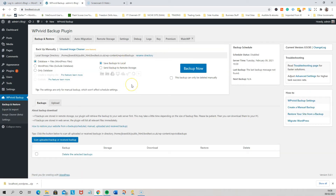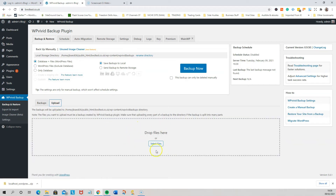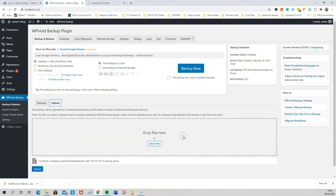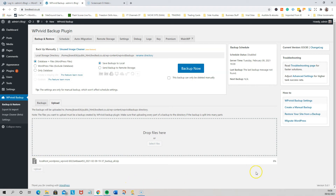Now we want to upload, so we're going to click the Upload button. Then we're going to drag the file that we just downloaded from the other website into there. You can see the file is there, and then we just click Upload. This depends on your connection and computer speed, so just wait for it to upload.